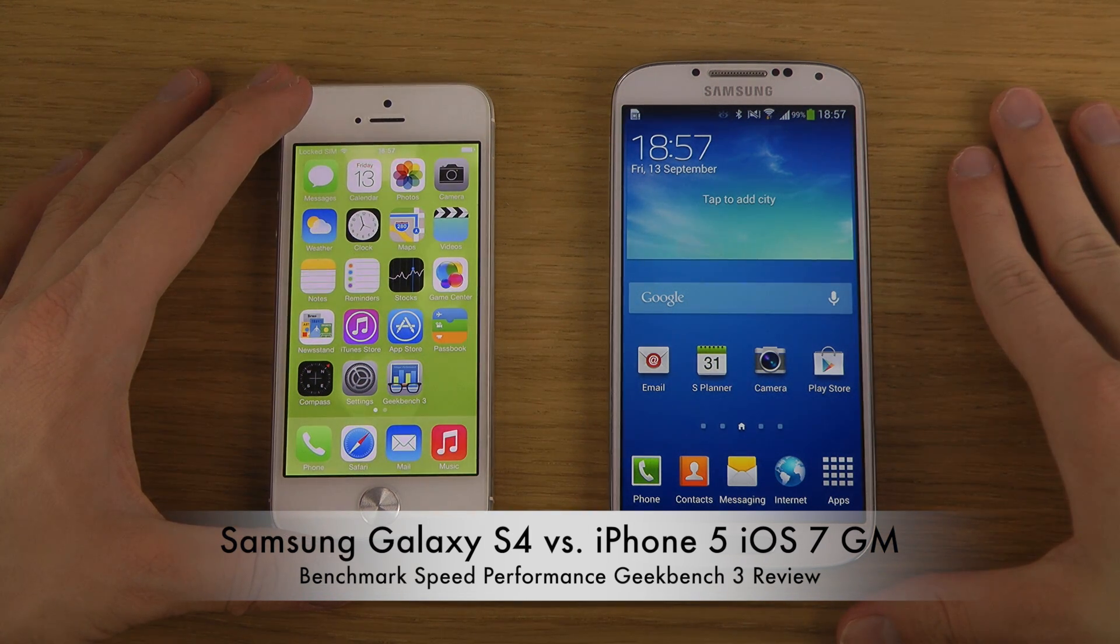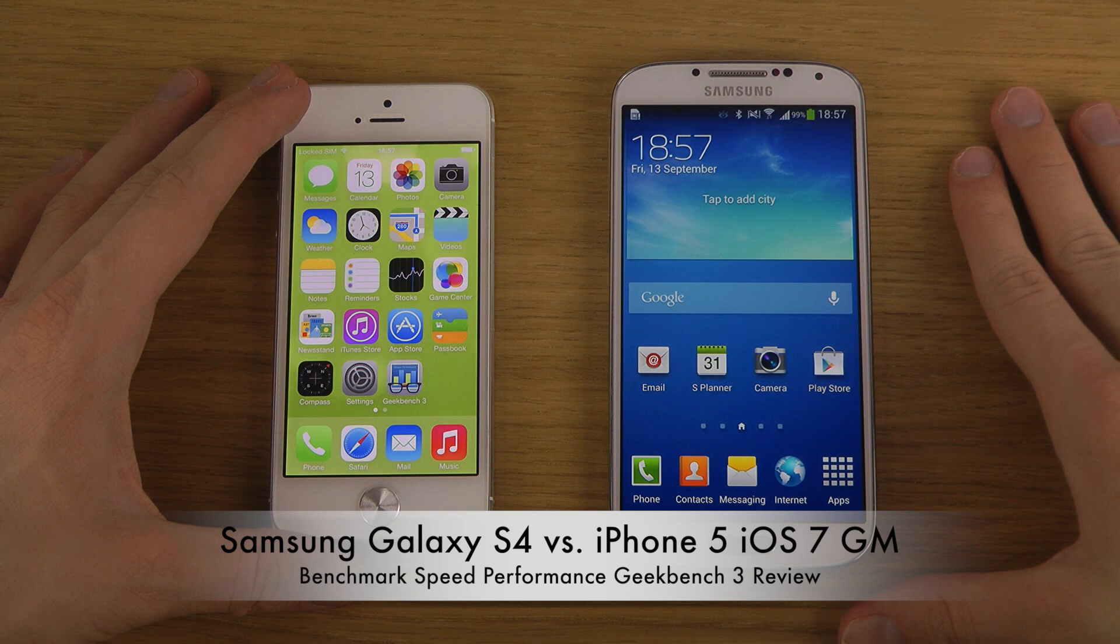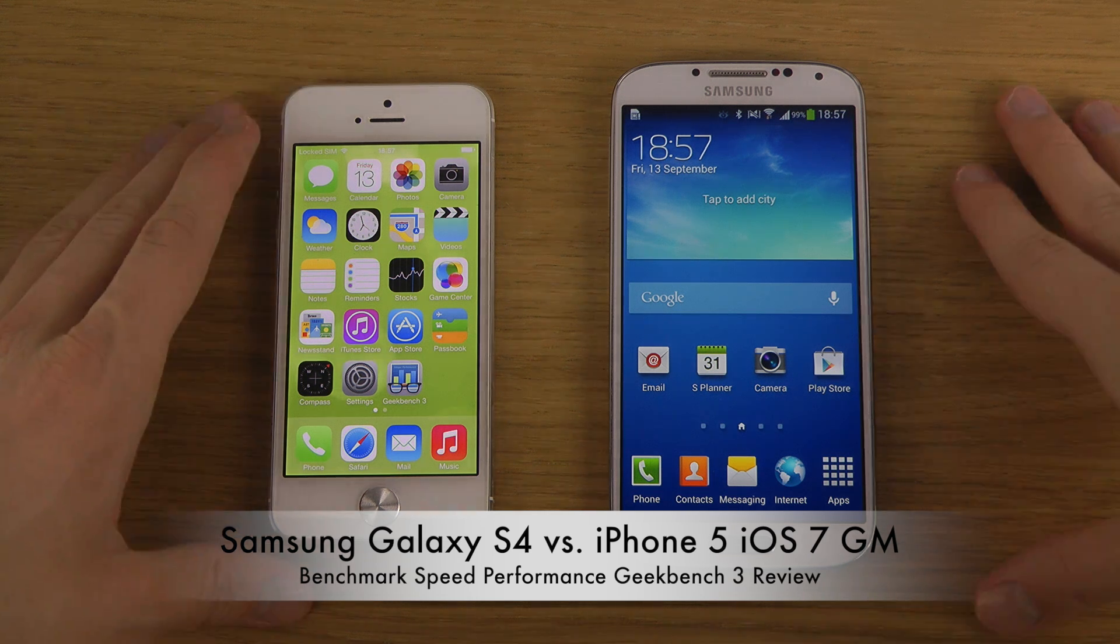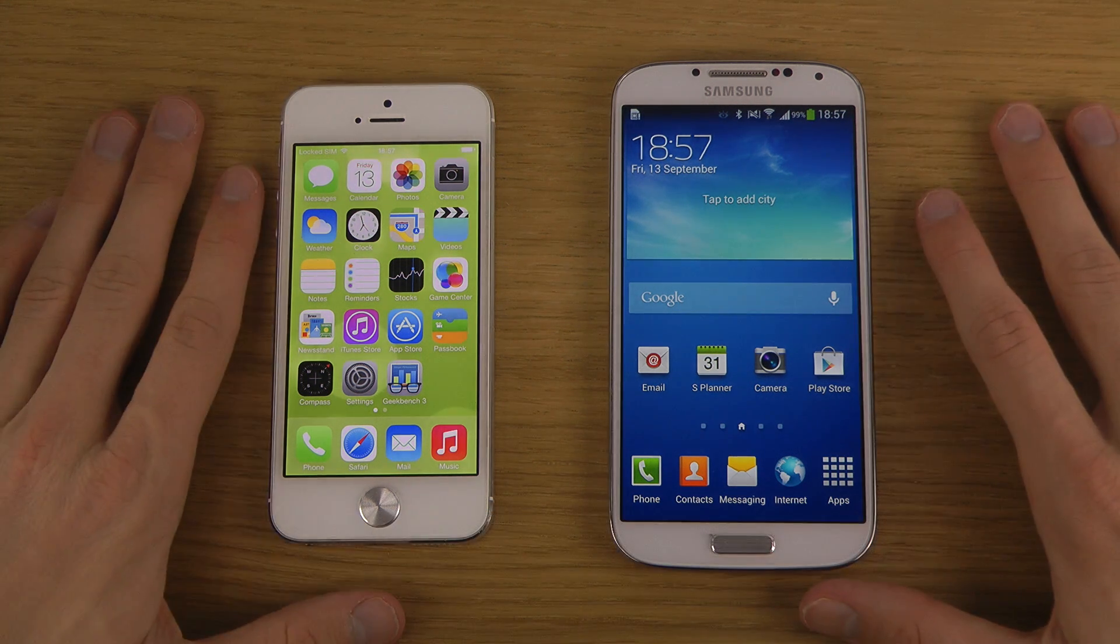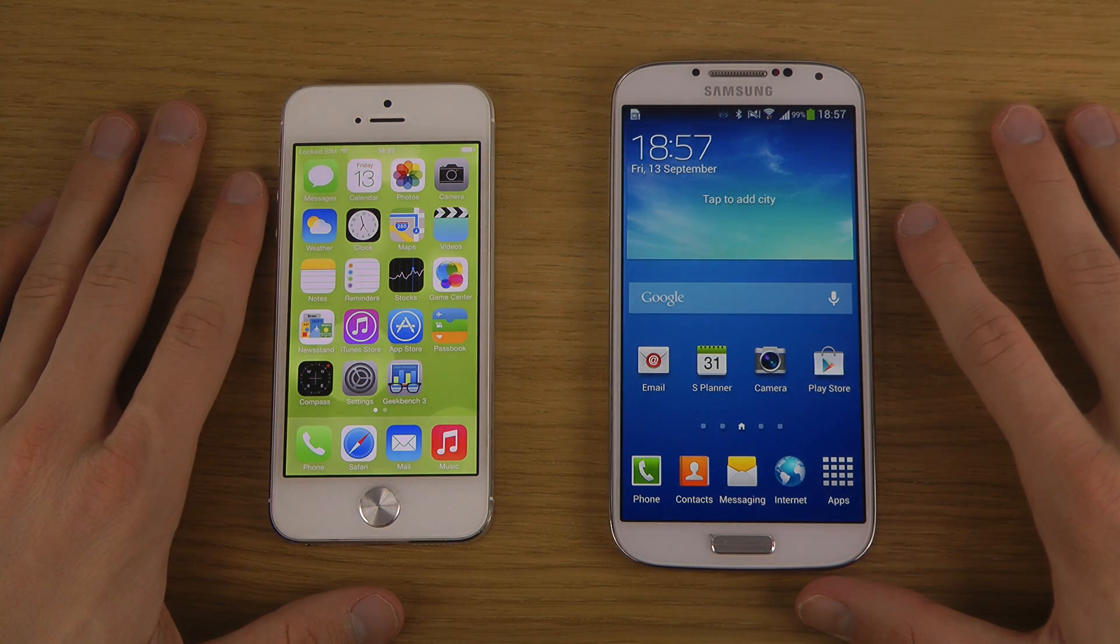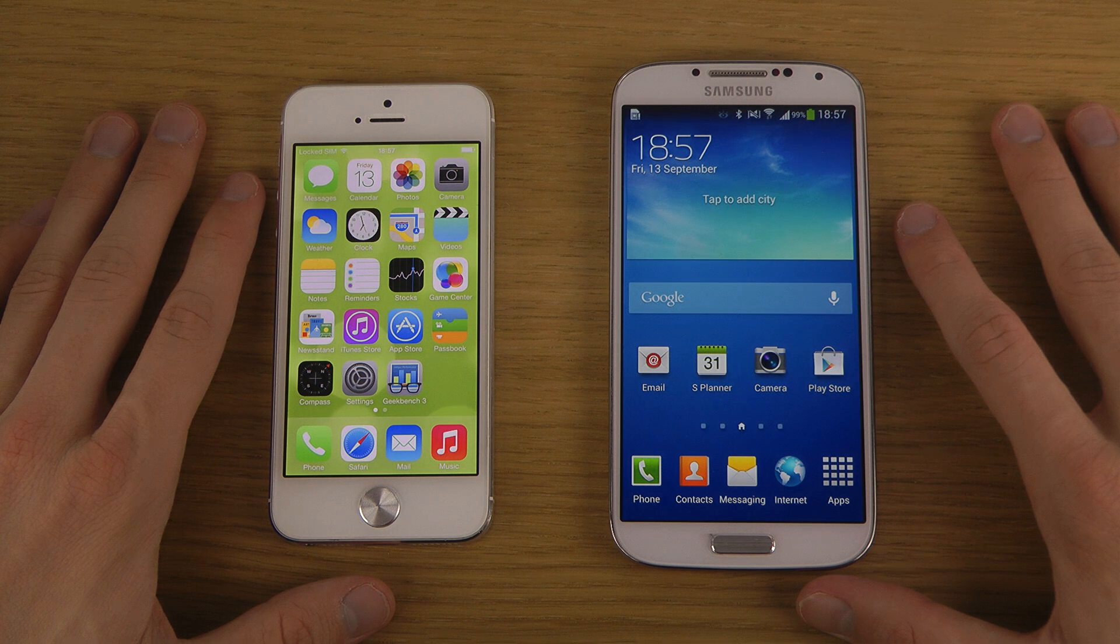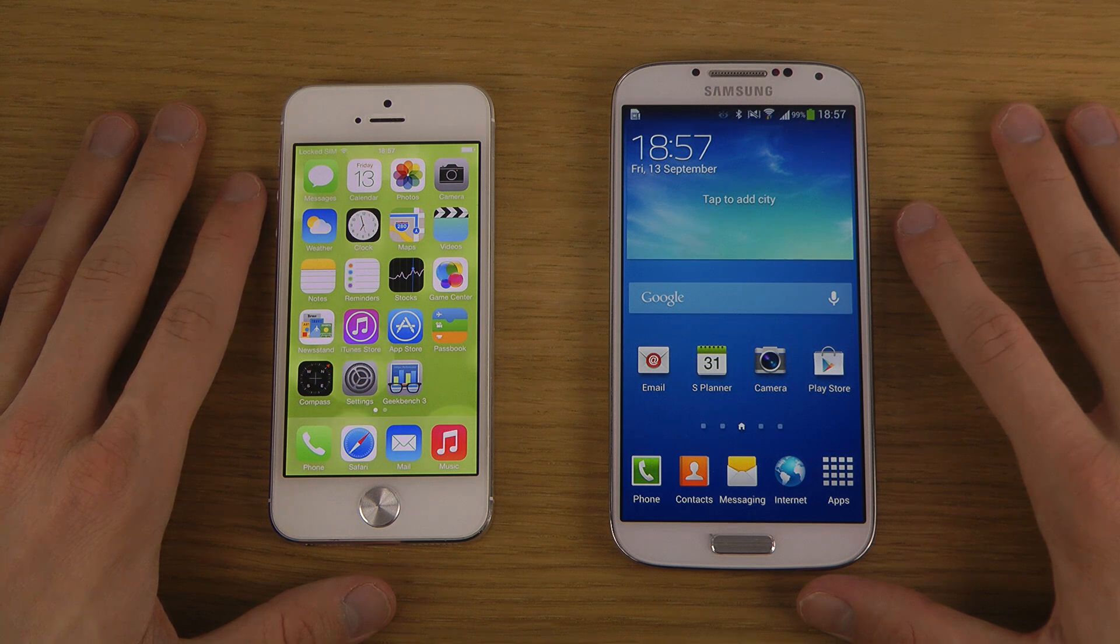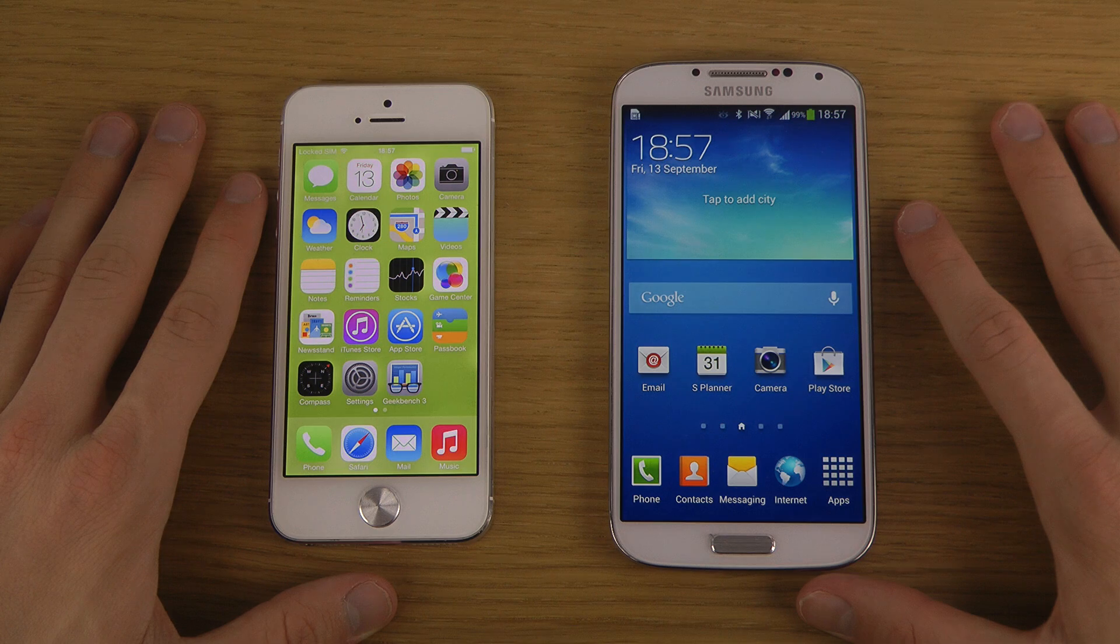We have Geekbench 3, which is a benchmark app that's available on both platforms - Android and iOS. Let's have some fun. I'm just gonna fire up this little app.